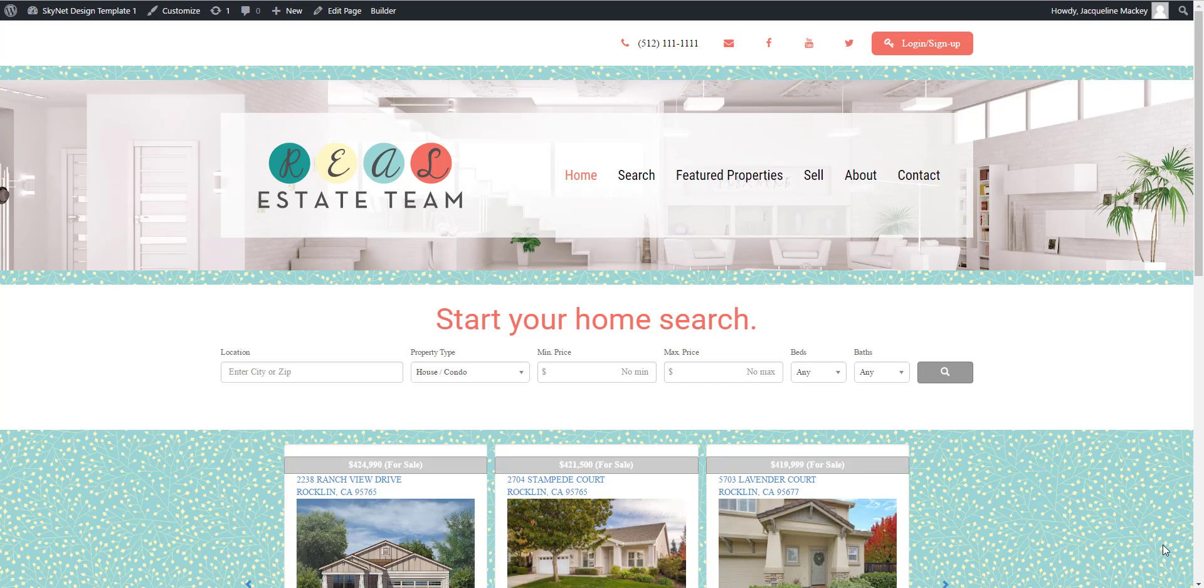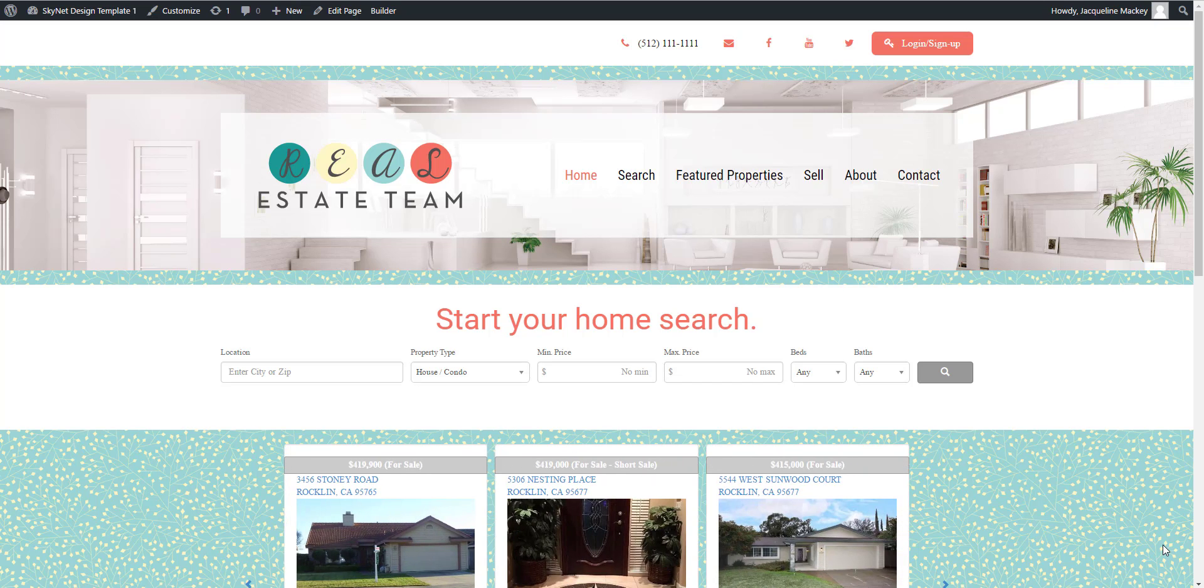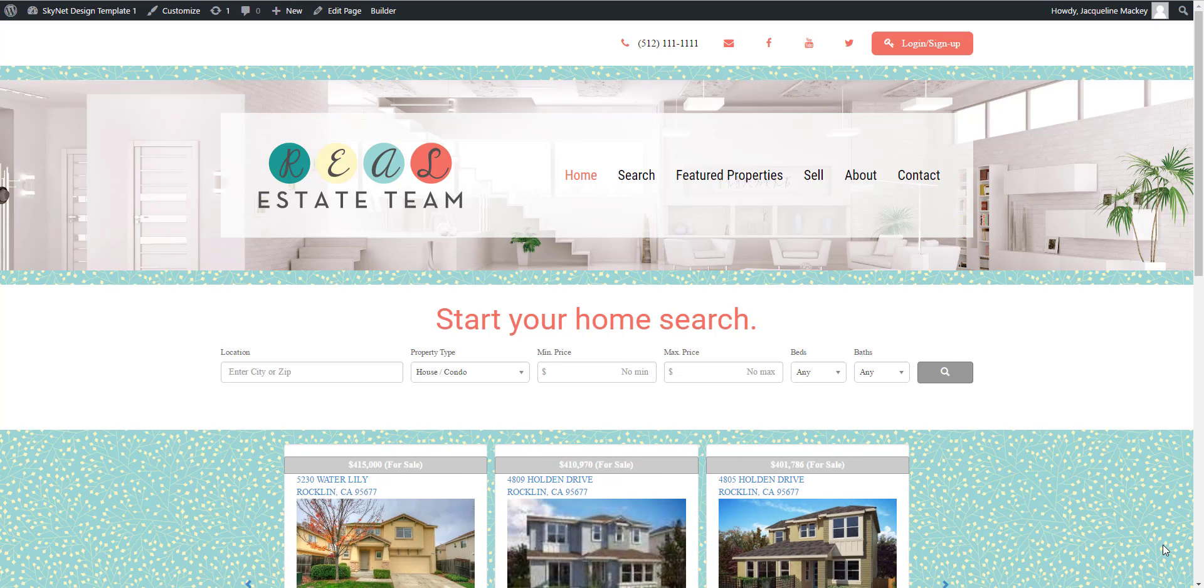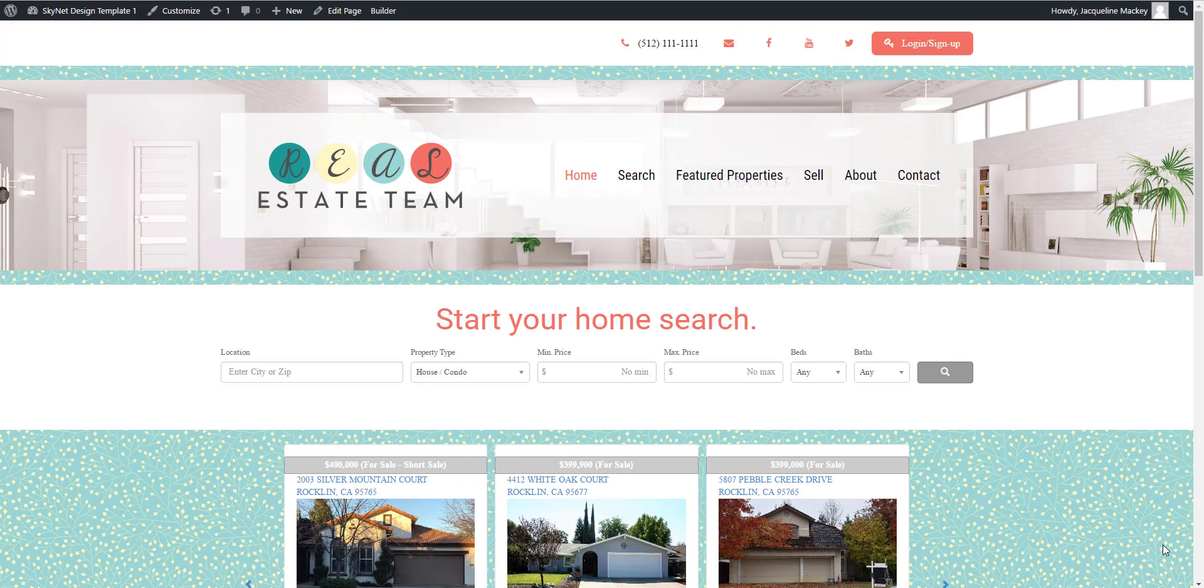Hello. Today I'm going to show you how to create a basic market search in your iHomeFinder Optima Express control panel and apply it to a page on your WordPress website.